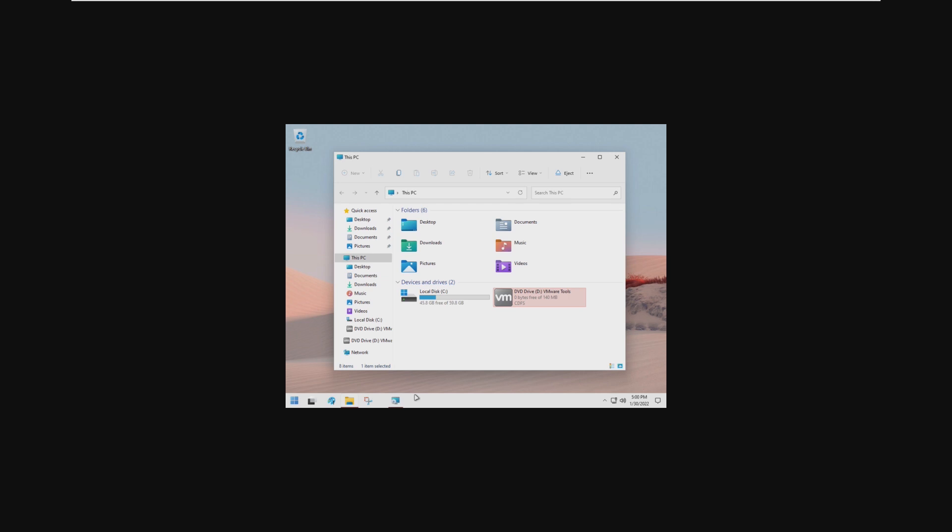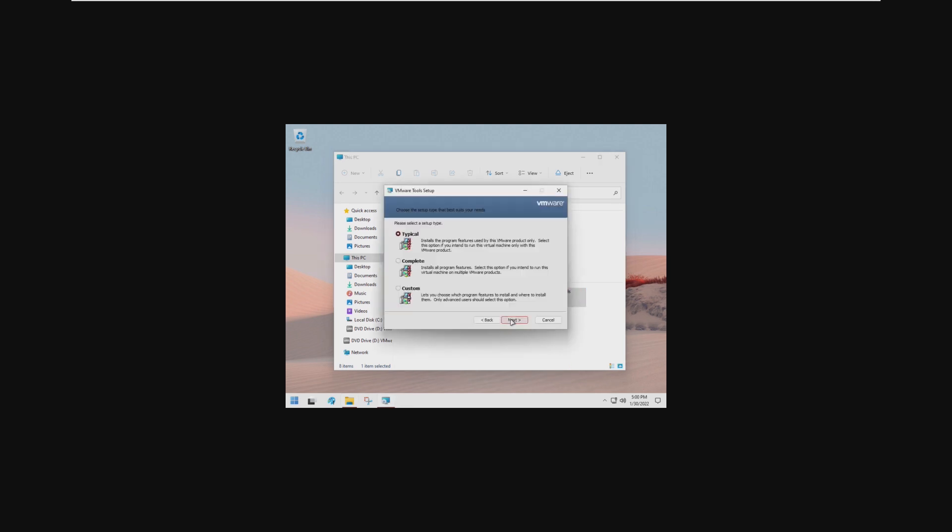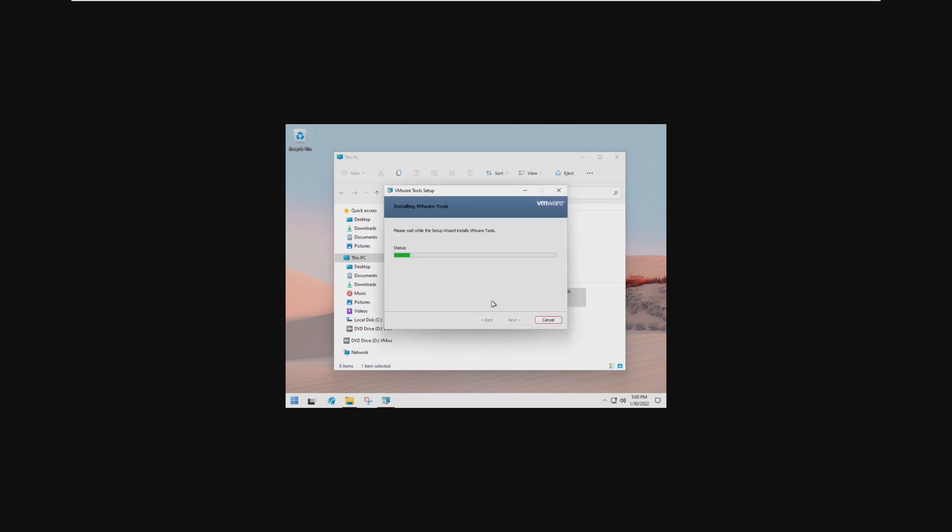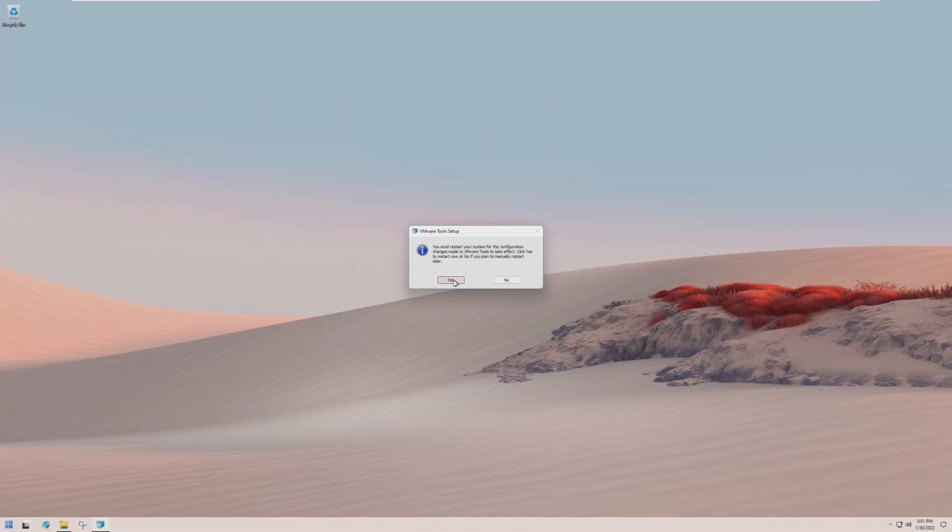First impressions: obviously they changed it to the left side instead of being centered, the taskbar icons. The cursor is different. I'm not really sure how I feel about this new cursor. It feels modern, but it also feels like it's missing something. It feels more like Linux. Let's go ahead and restart the machine and then we'll take a look at the OS.